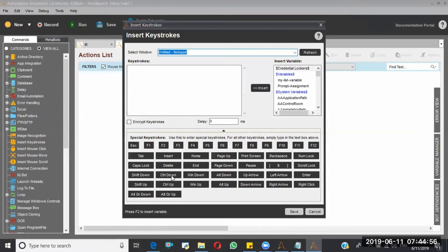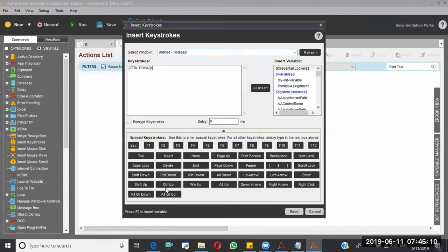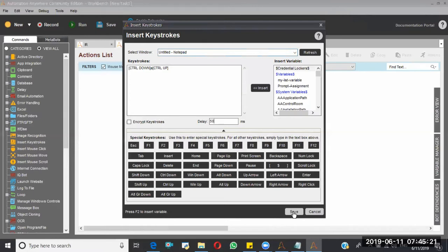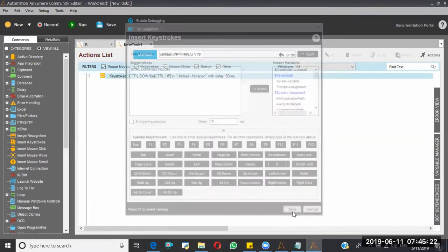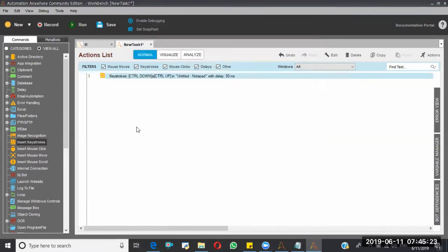So first you have to select the Control down button from here. You are seeing my mouse, right? So from here you have to select it. Now I am typing A from my keyboard here. I am giving Control up. So this is the command. Here I am giving some 50 milliseconds. Okay, save this.